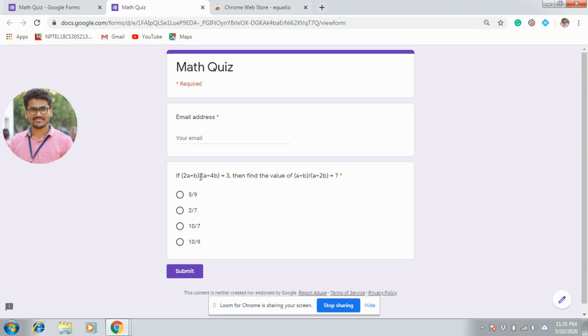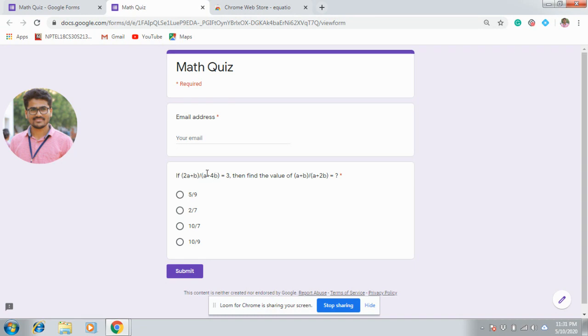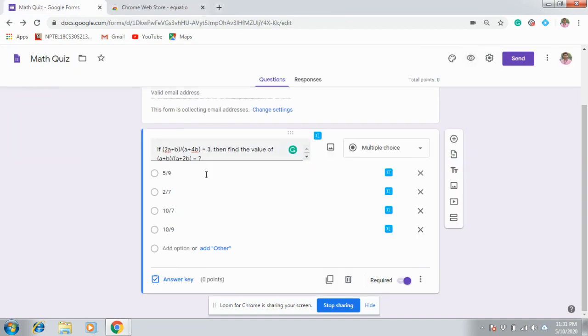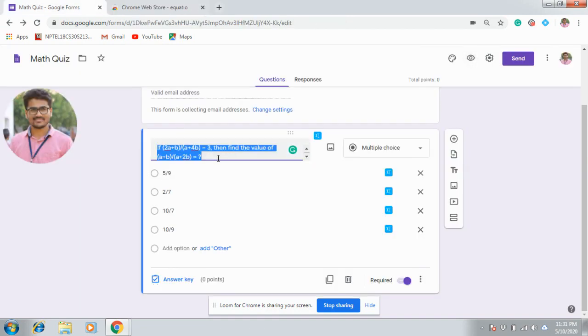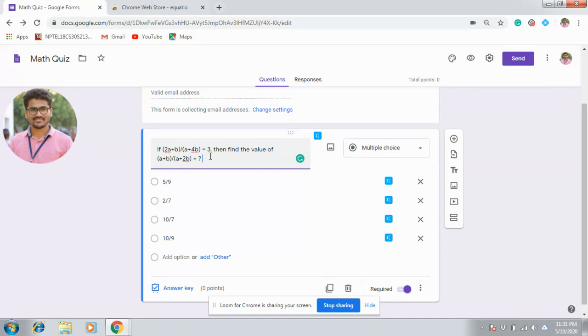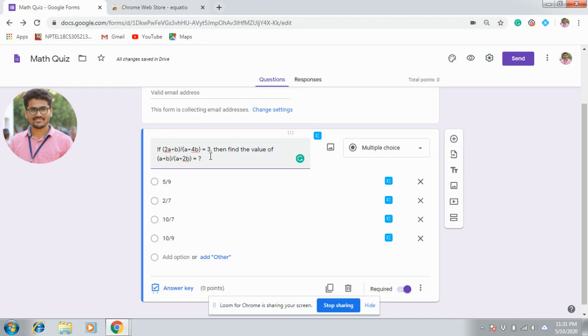If you want to use some logarithmic equations, then you must require some subscript and superscript when you are using algebraic equations, second order, third order. In that scenario, the normal text editor is not sufficient. Generally, we will be using shortcuts, whatever keys available in keyboard to represent mathematical equations. But those are not good or easily understood by the students.